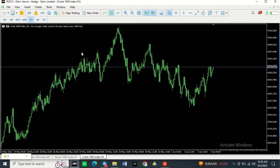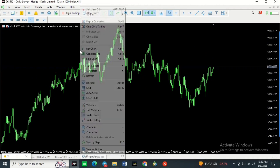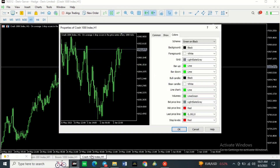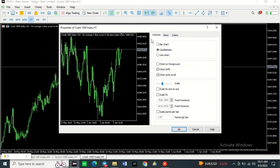The first thing you need to do is right-click and go to where it says Properties. Once you click on Properties you're going to see this menu pop up. There's a Common tab where you can choose whether you want candlesticks or a bar chart — here we're using candlesticks.